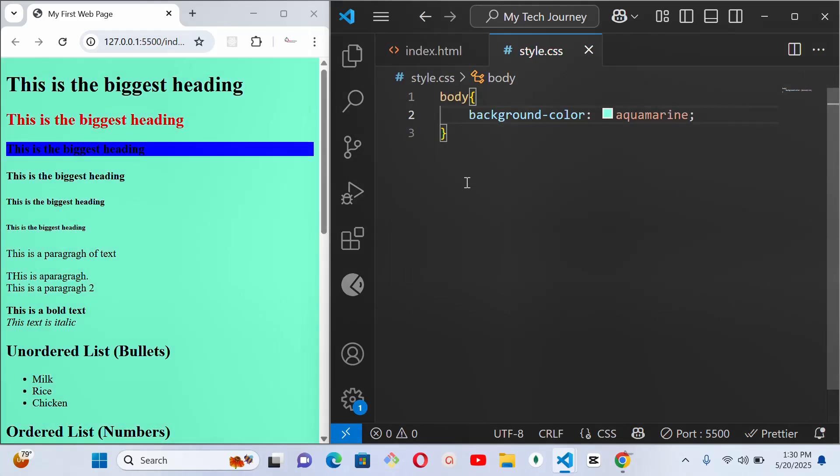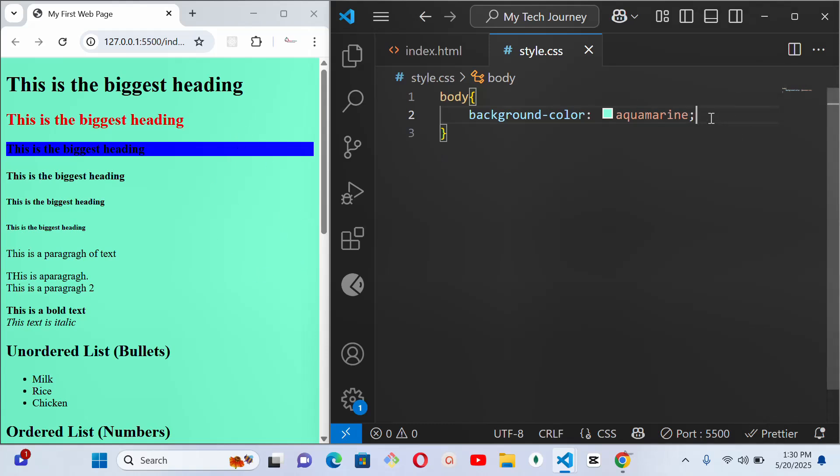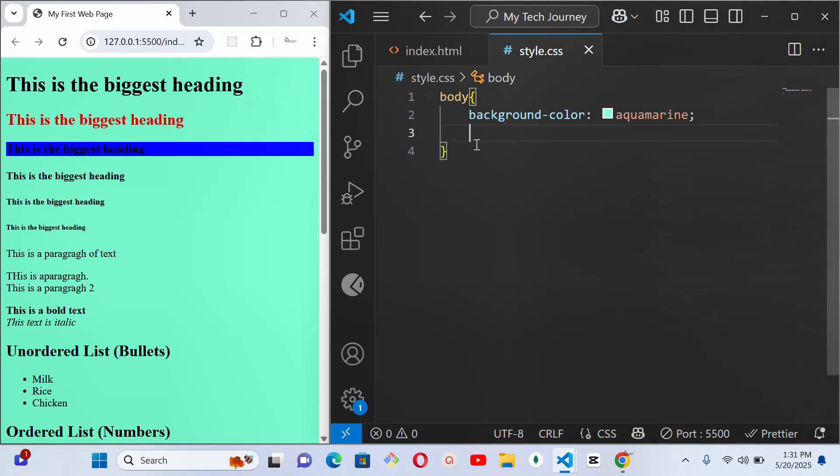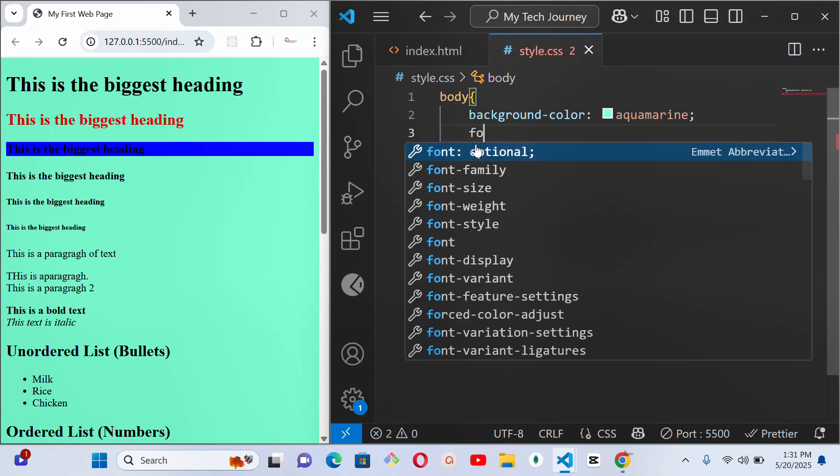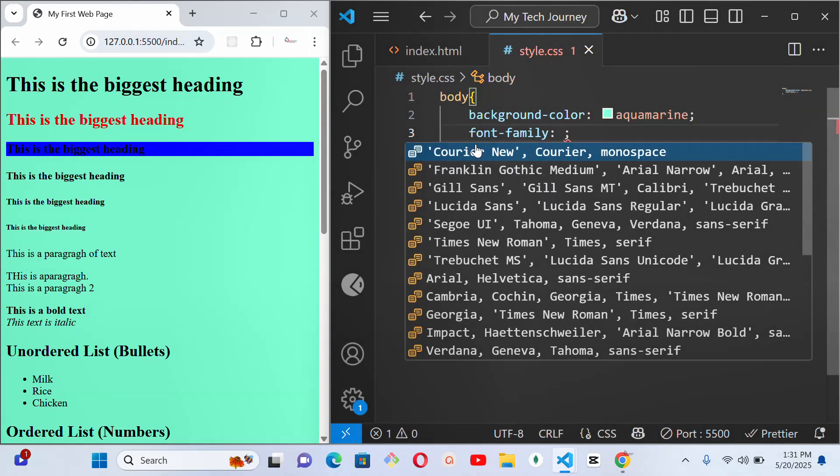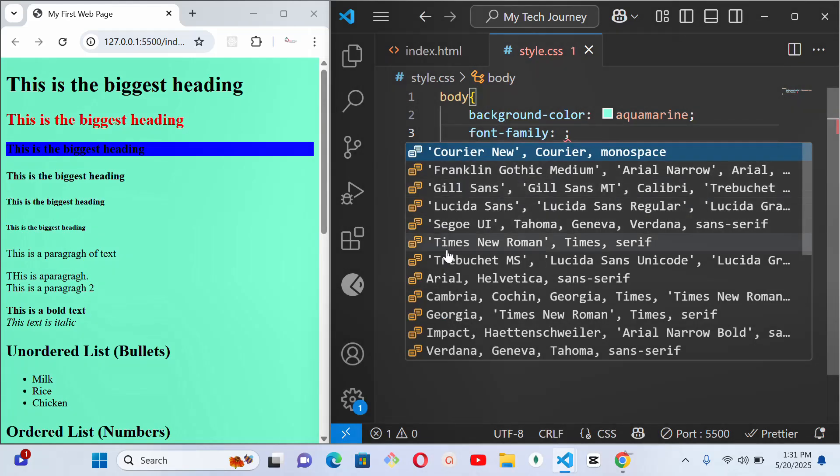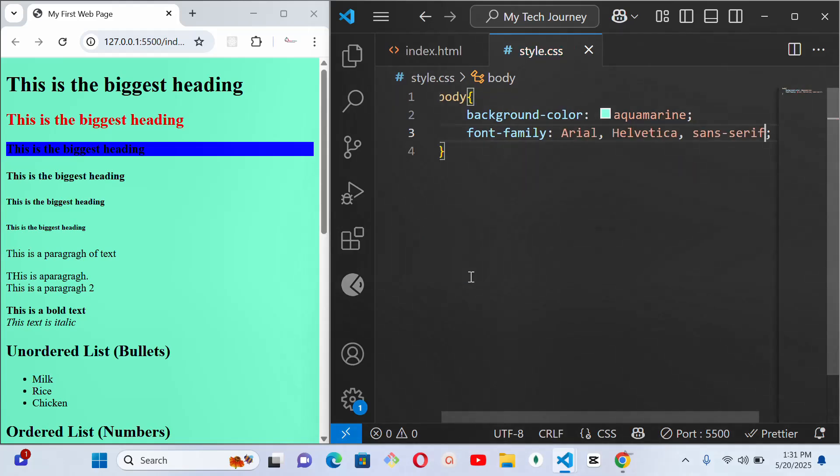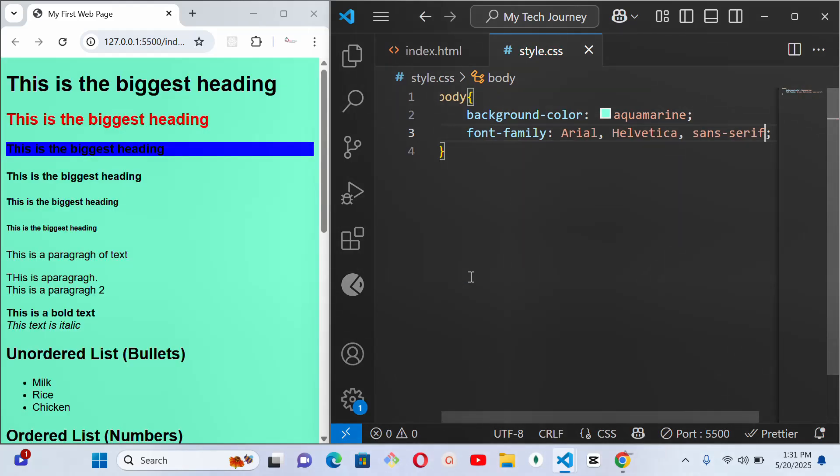And then immediately you see that the whole website has this background color. Another thing we can do is give it a font family. Like we want to change the font style. Notice the kind of font style we have here. And by the time we declare the font family you will see the changes. So let me go for all this Arial and Verdana and all of that, and immediately you can see that change.